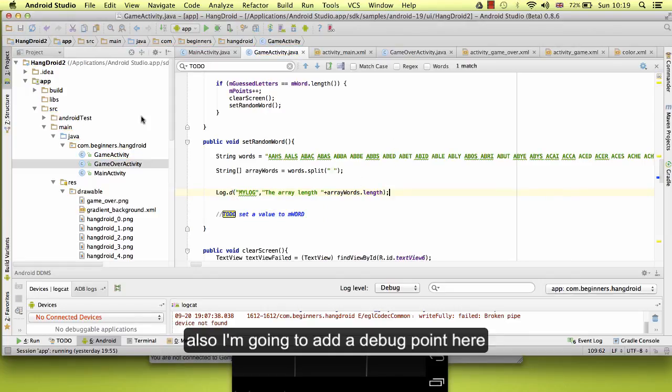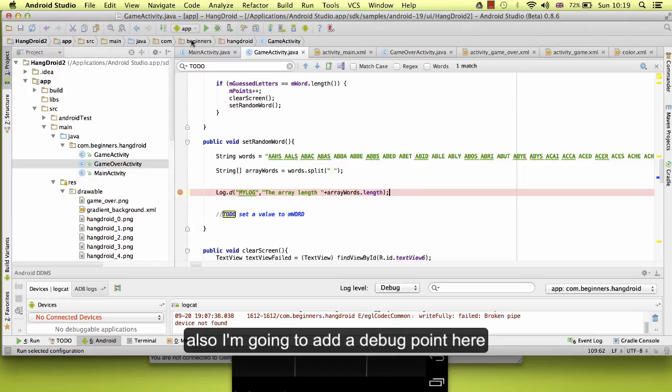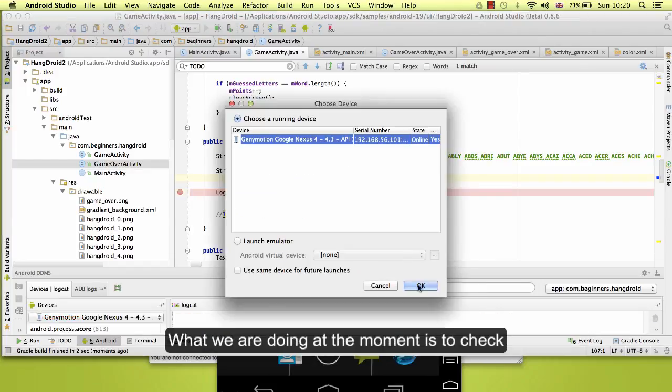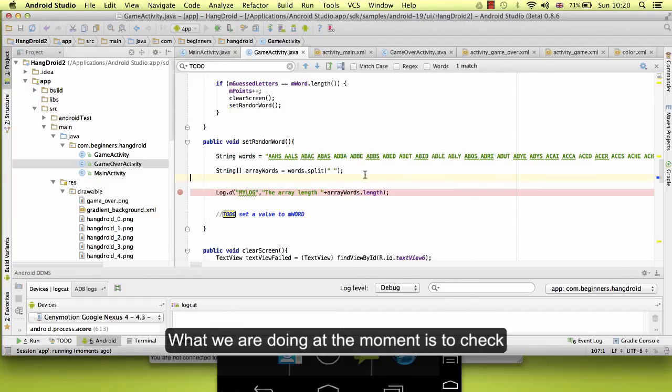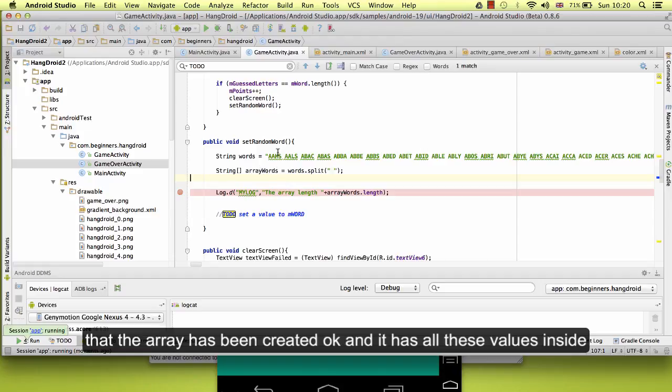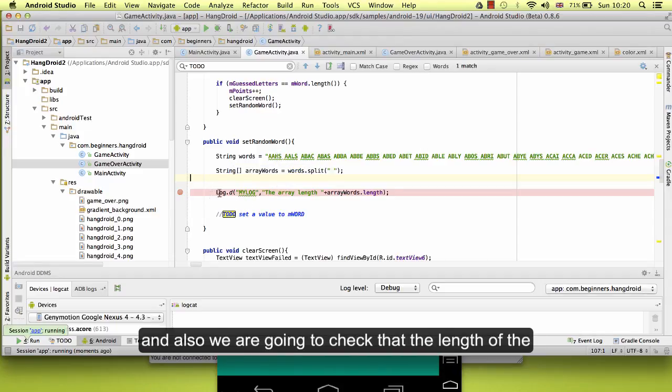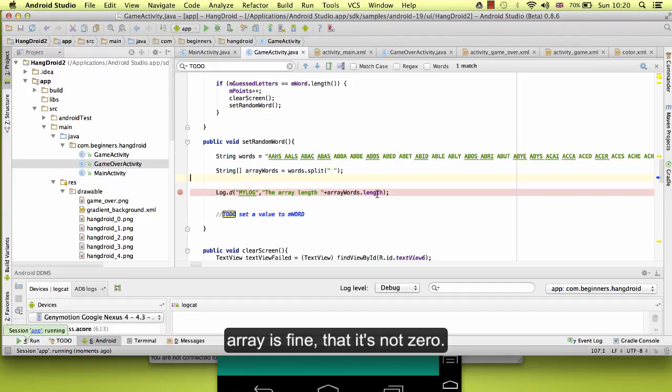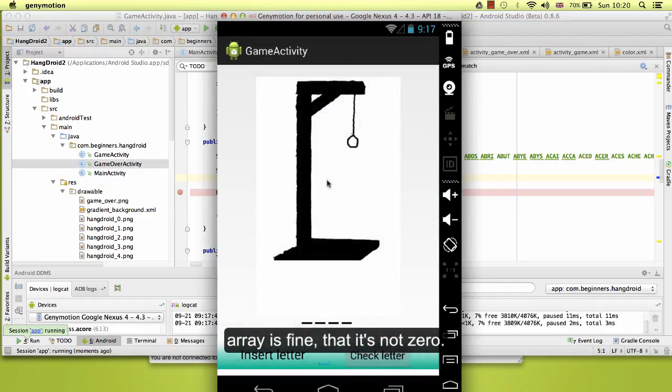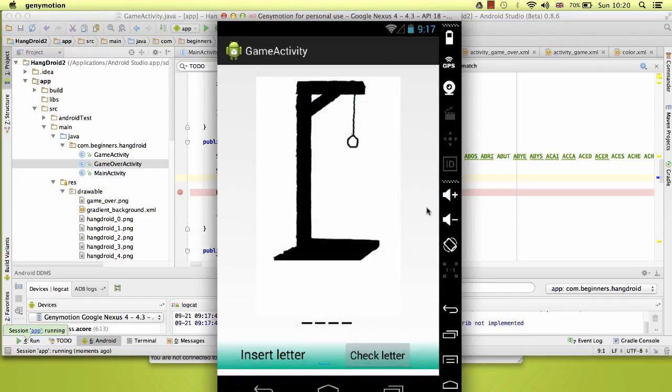So let's see. Also, I am going to add a debug point here to show you who is the array inside. What we are doing at the moment is going to check that the array has been created okay and it has all these values inside, and also we are going to check that the length of the array is fine, that it is not zero.